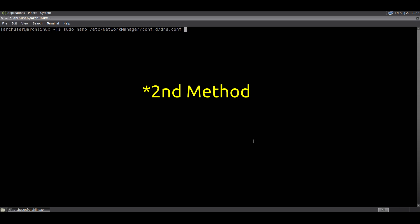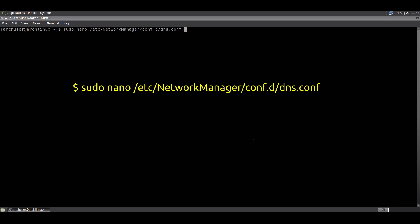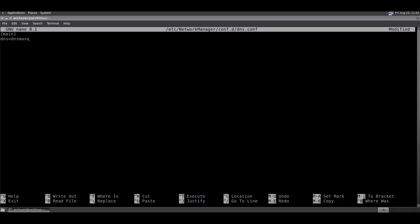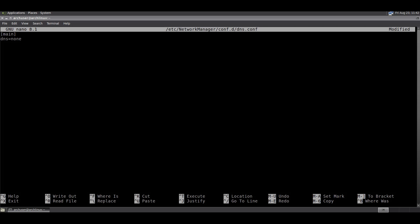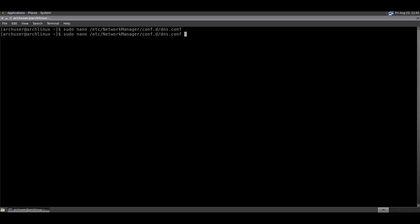Now it's time for the second method. We need to edit the dns.conf file again in the NetworkManager directory. Run this command with nano. We need to change here from dnsmasq to none. Then save and exit, then verify it was written successfully with the cat command.